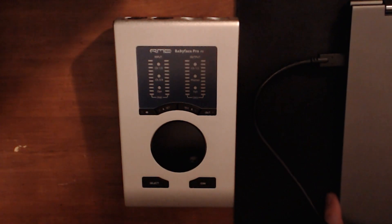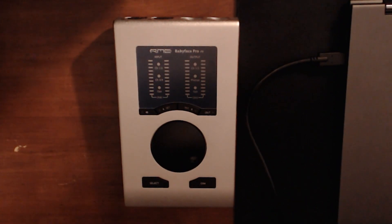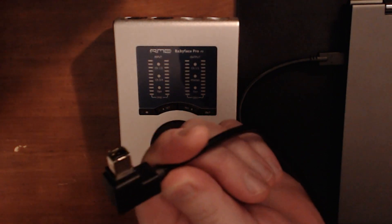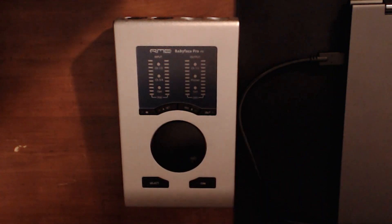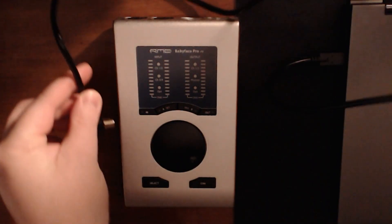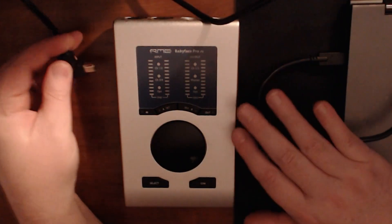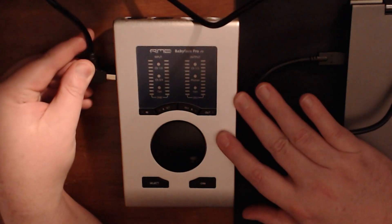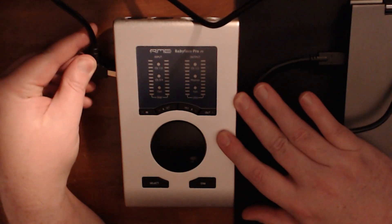It's pretty simple. Basically with any interface you're going to connect it to your source, in this case a laptop using a USB-C connector, plugging it right into the Babyface Pro.